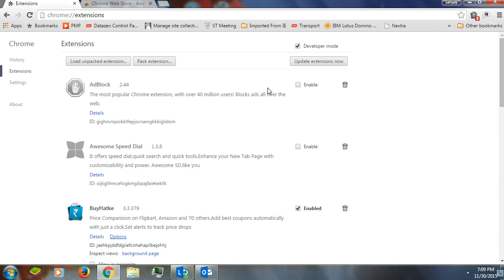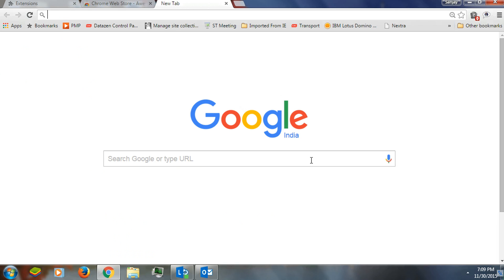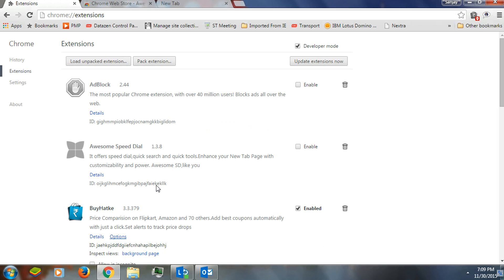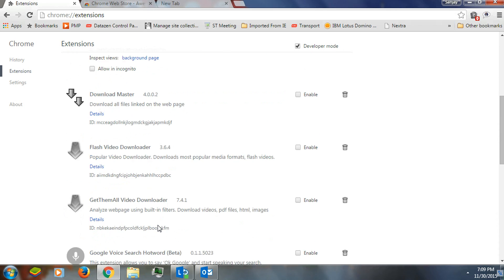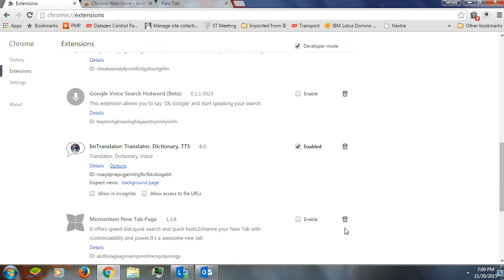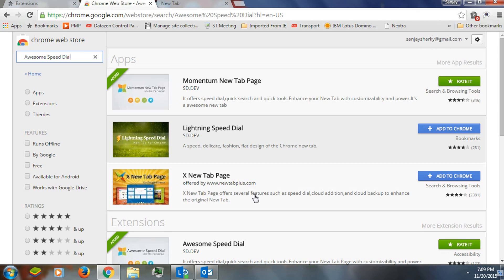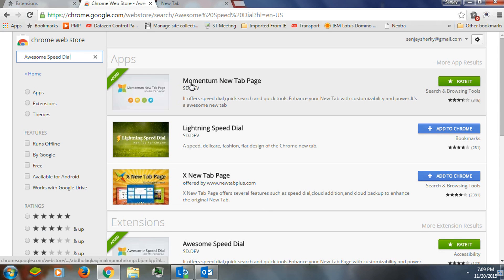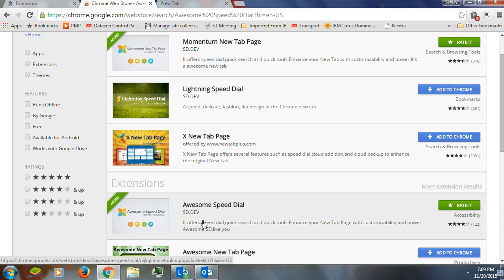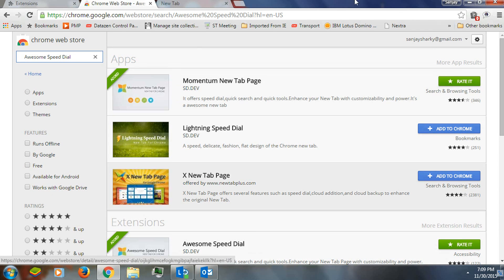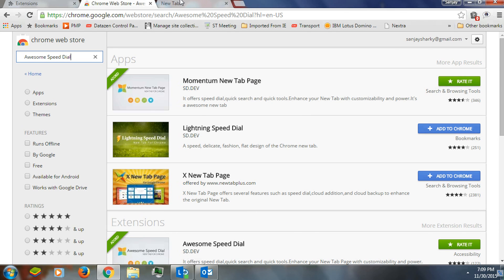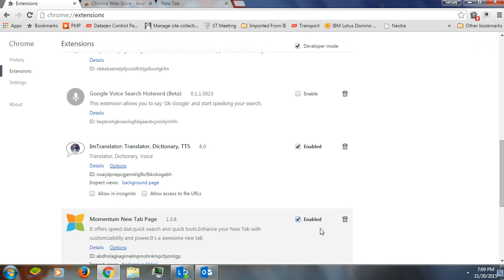Just for demo purposes I have already deactivated it to show you that whenever you click on a new tab it will give you the default Google page. But once it's on your system — let me enable Momentum for you. This is one of the apps you would see here: Momentum, the new tab page. I used Awesome Speed Dial and Momentum New Tab, so you can use any one of these. I'm going to give you a demo on Momentum, and I have already enabled it.